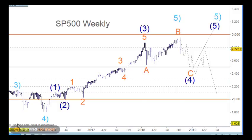Welcome to Trading Lounge and the US Indices. We'll be looking at the S&P, the NASDAQ and the DJ today, and we're also going to have a look at all the possible counts that we can have for the S&P 500, and then we'll look at our primary counts.